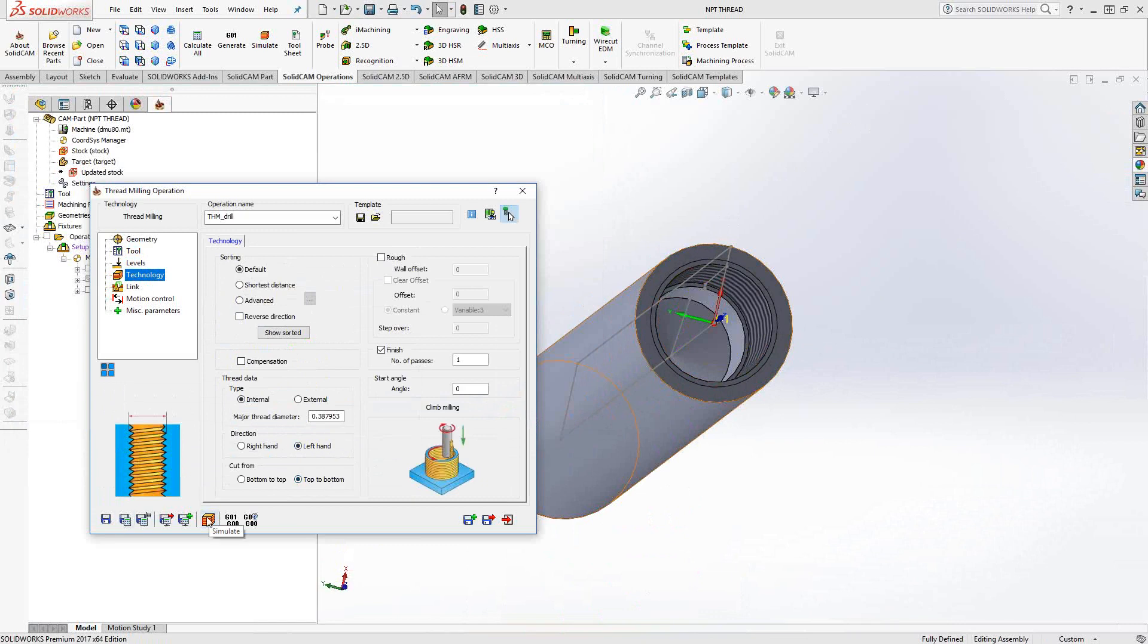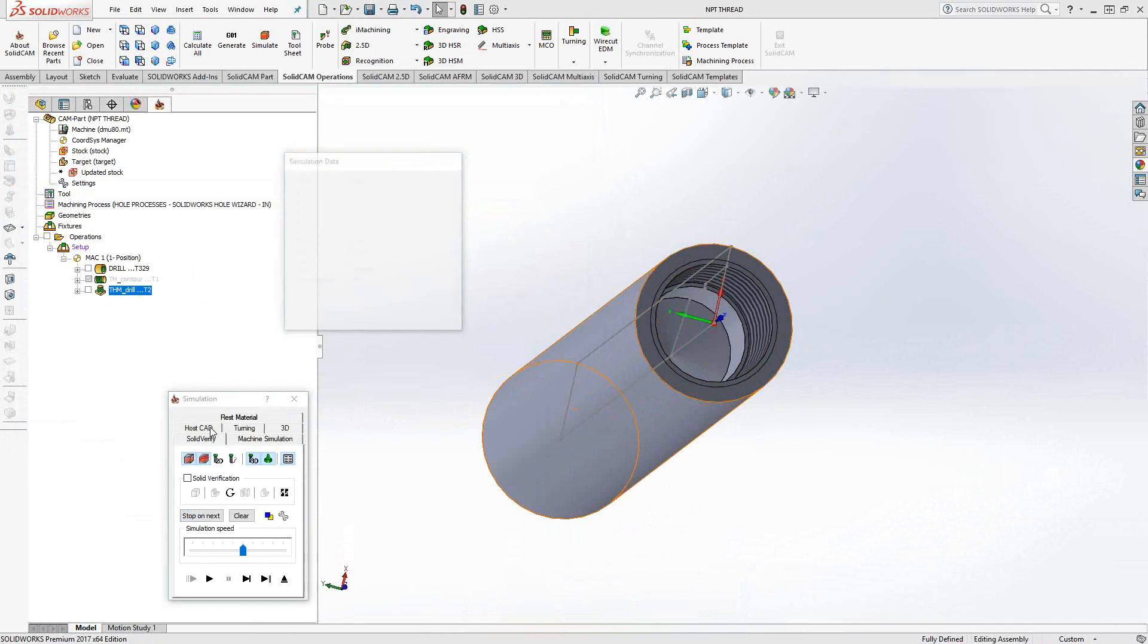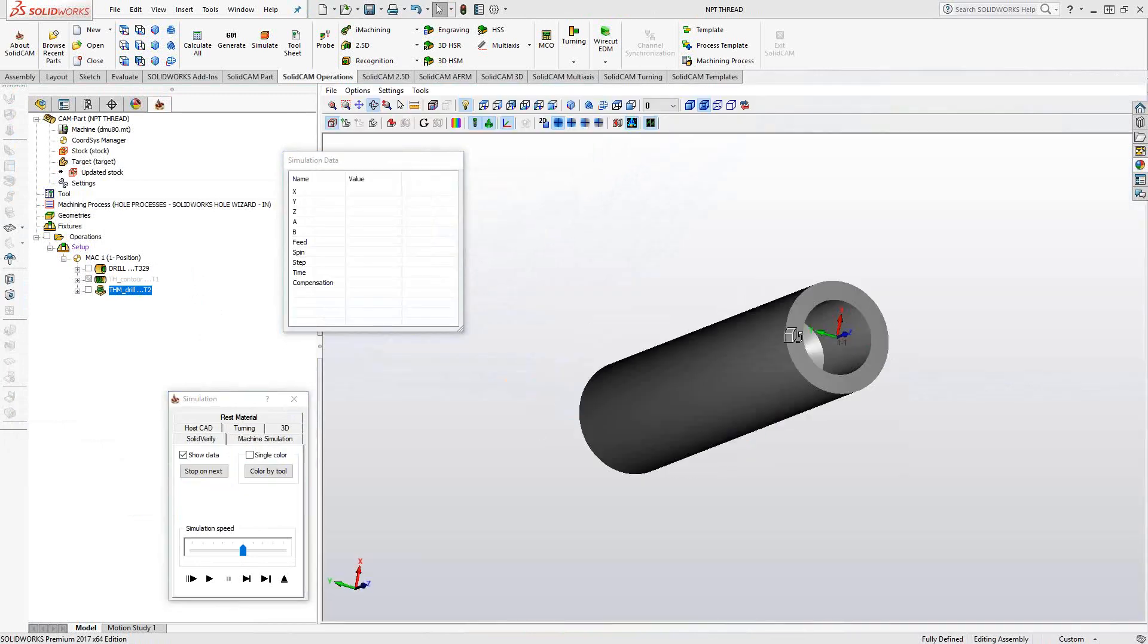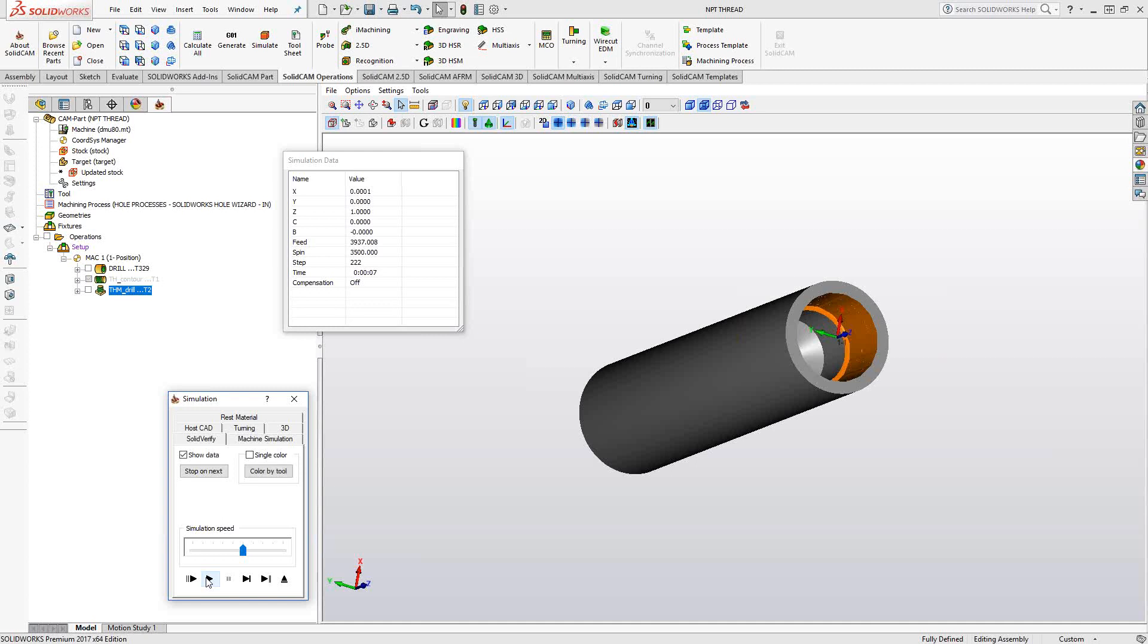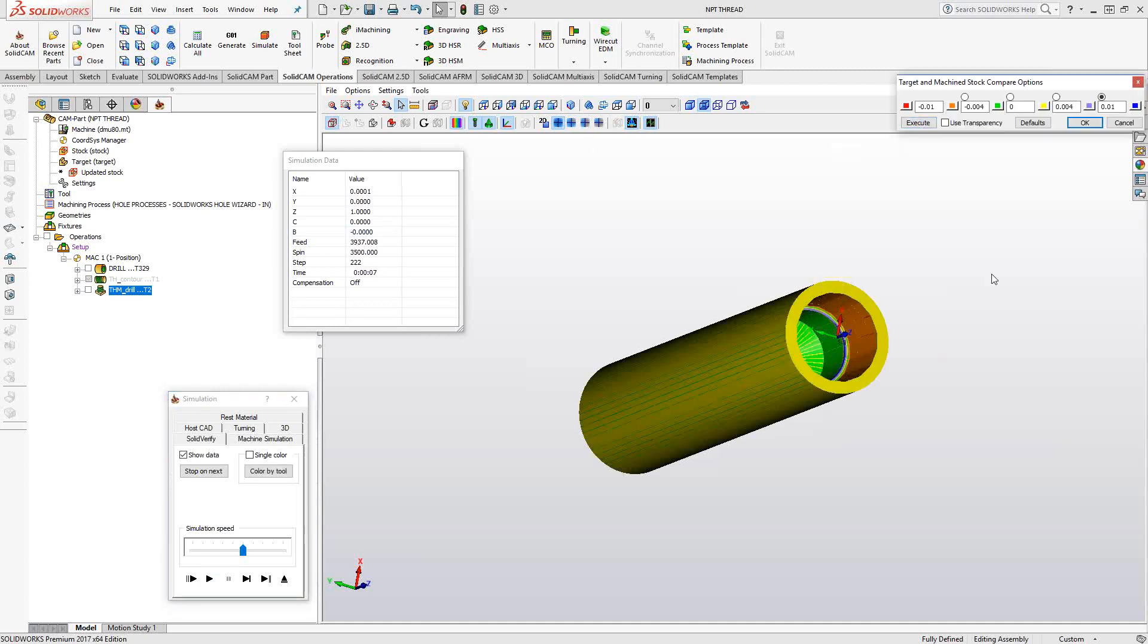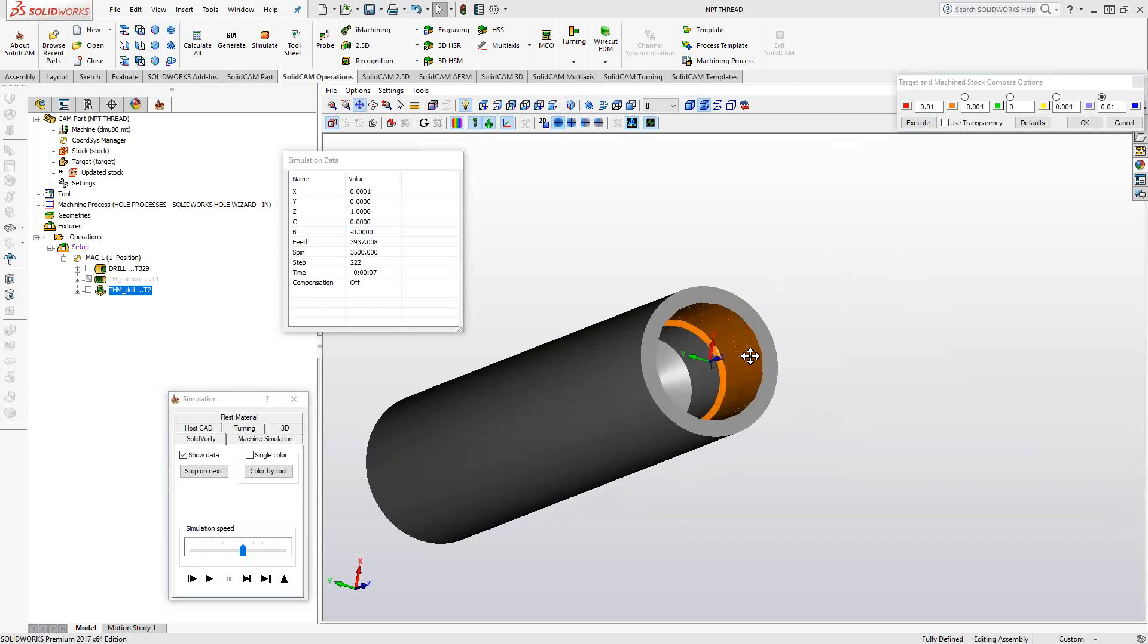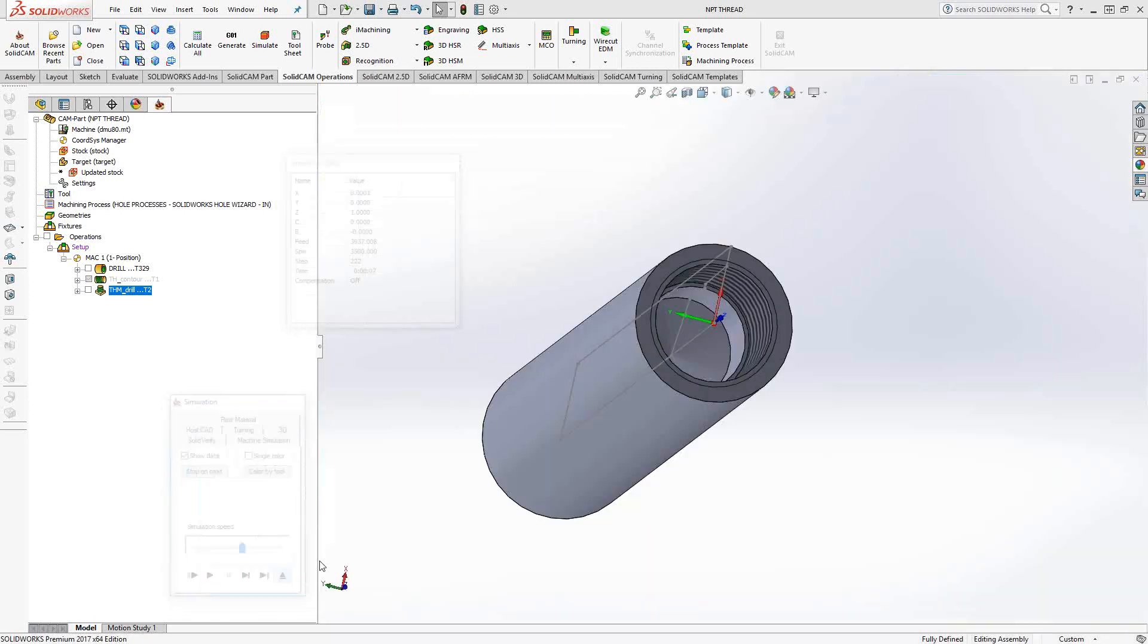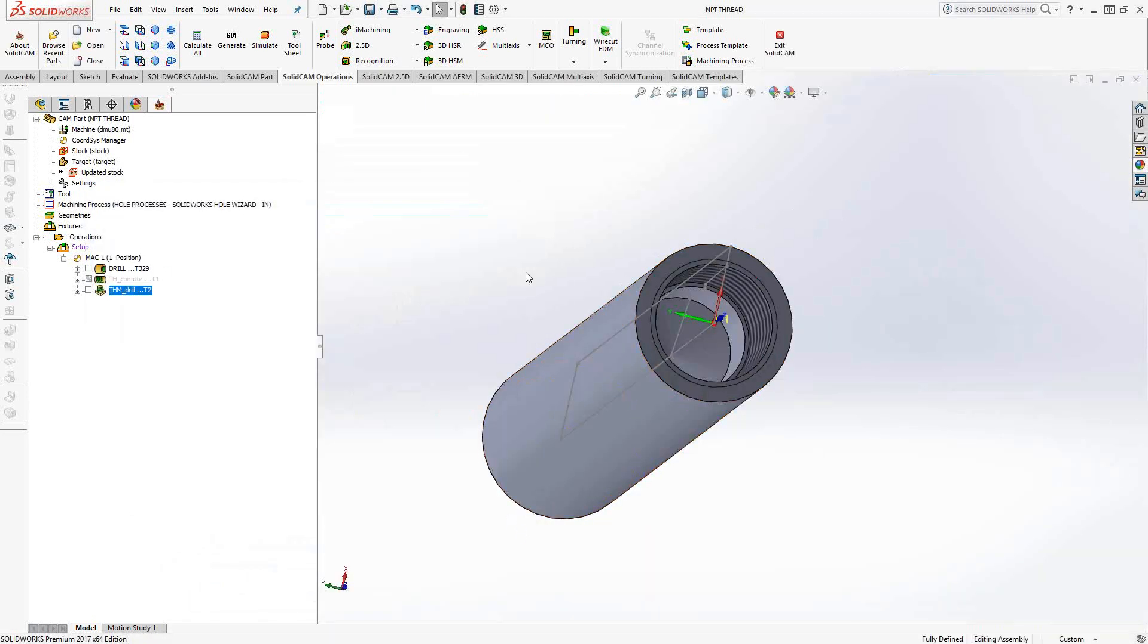And if we take a look at that, let's go to Solid Verify. And there we go. So you can do NPT threads in both turning and milling using these techniques.